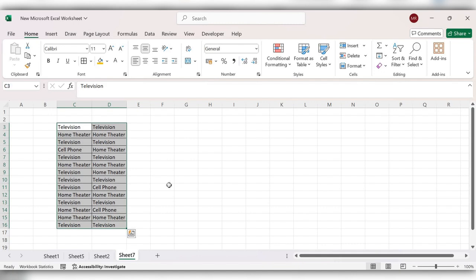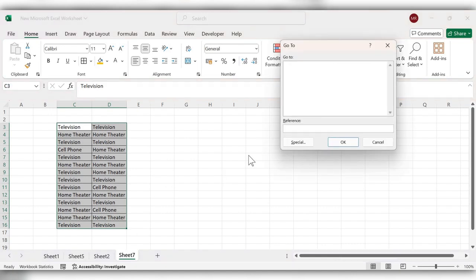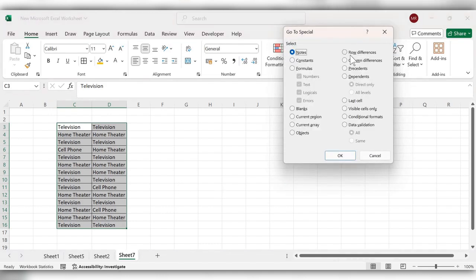Then click on Ctrl+G, go to Special, click on row differences, and click on OK.